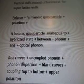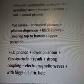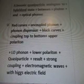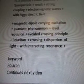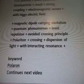Polaron: fermionic quasiparticle. Polariton: a bosonic quasiparticle analogous to a hybridized state between photon and optical phonon. Red curves: uncoupled phonon dispersion. Black curves: coupling, top to bottom — upper polariton, low phonon, lower polariton. Quasiparticle results from strong coupling of electromagnetic waves with Higgs electric field. Magnetic dipole carrying excitation. Quantum phenomena — level repulsion, avoided crossing principle. Polariton: crossing dispersion of light with interacting resonance.